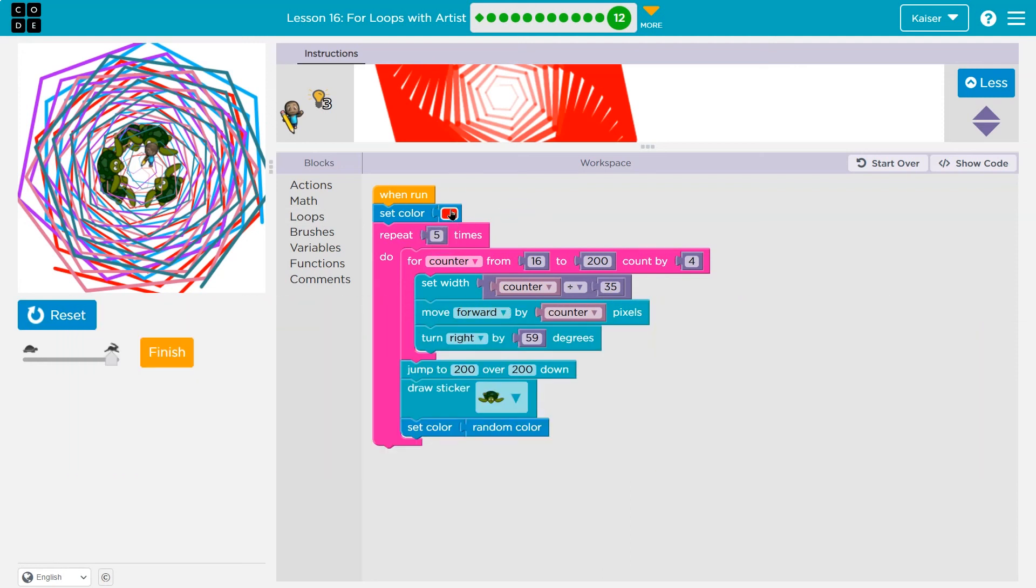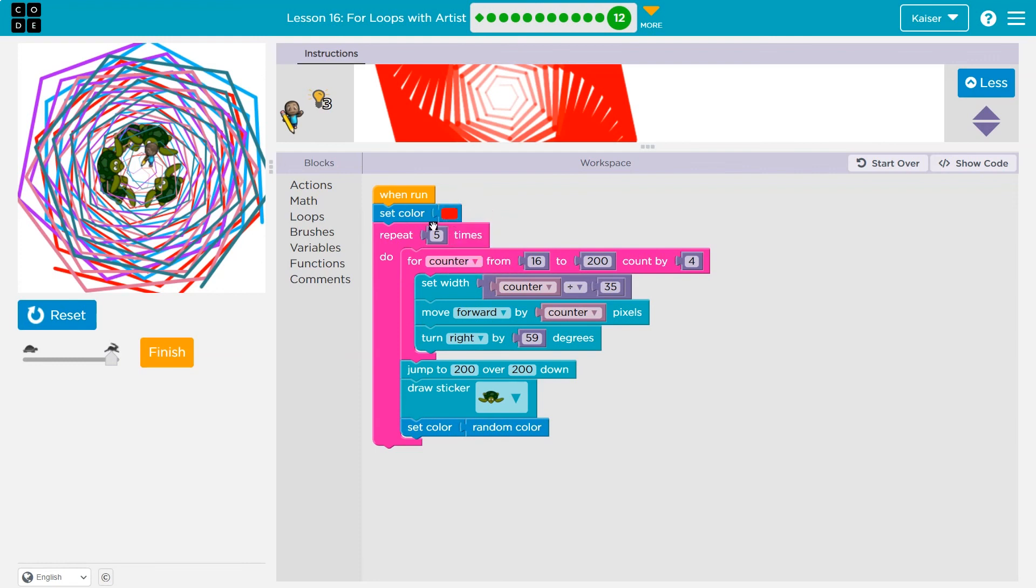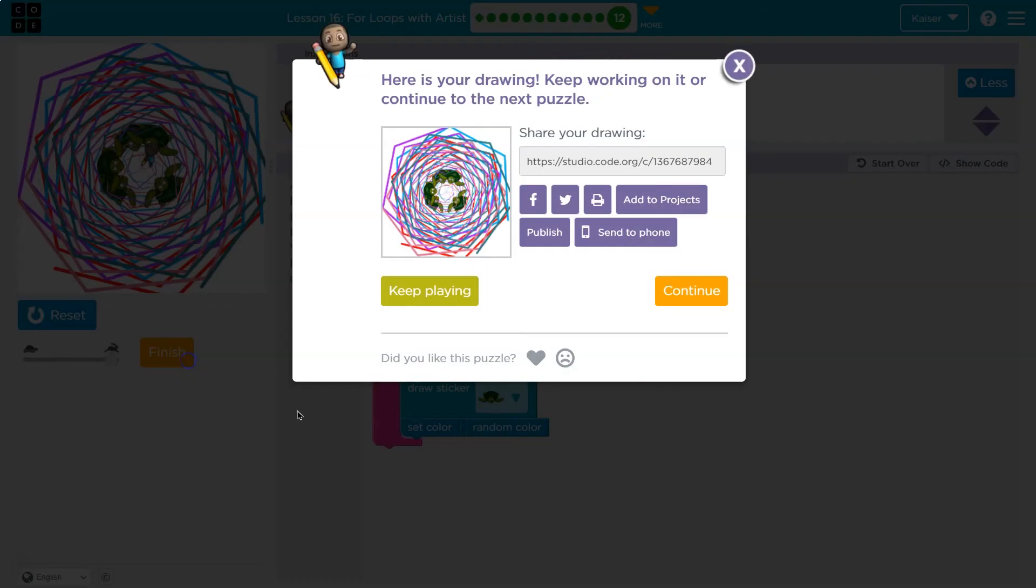The only thing I want to point out is I picked my color way up here to be red, because then it's only red once, right? Because it sets it before these repeats, and it'll be a different random each time. Hope yours is awesome. Onward.